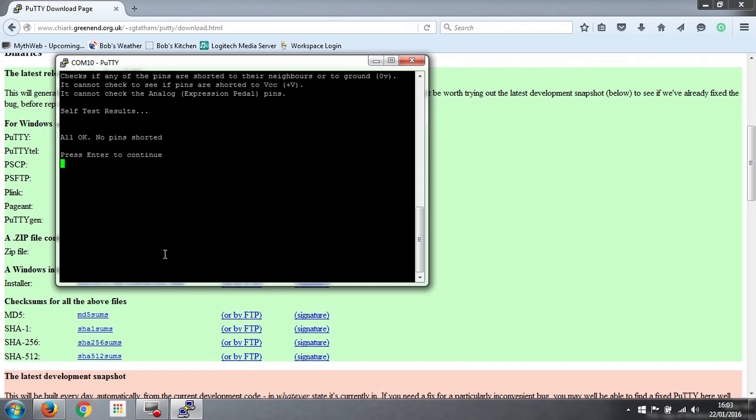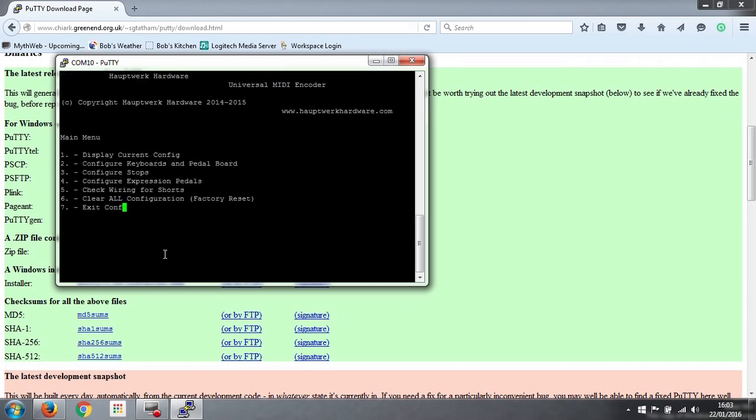And it says that the self test results are all ok, no pins are shorted, so we're good to go. You can press enter to go back to the menu.